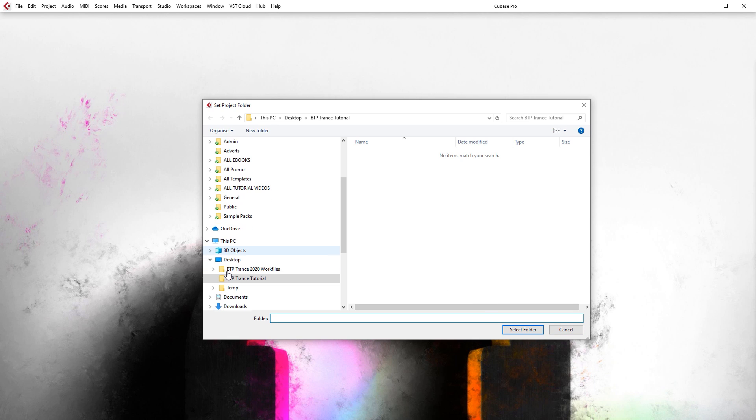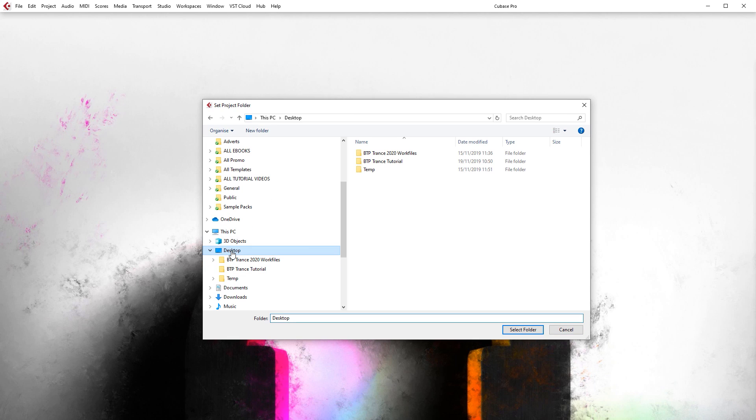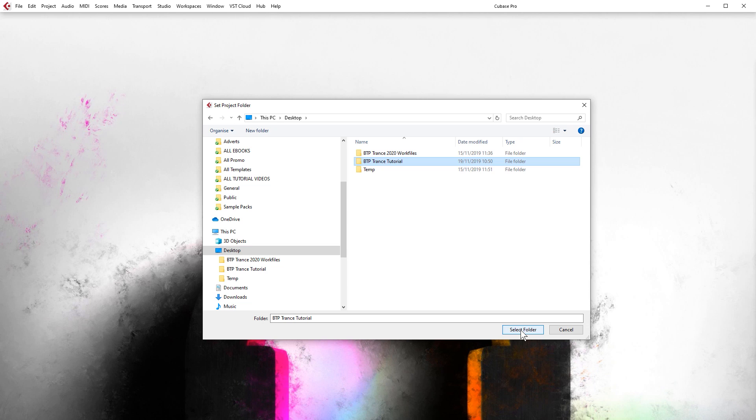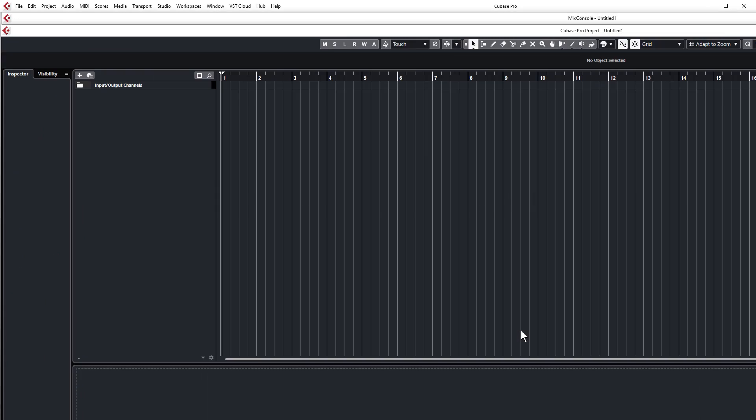I am just going to put mine on the desktop and I have already made a folder called BTP trance tutorial. You can call it whatever you want and obviously put it wherever you want on your hard drive. I am just putting it on the desktop for ease of access. Select folder.